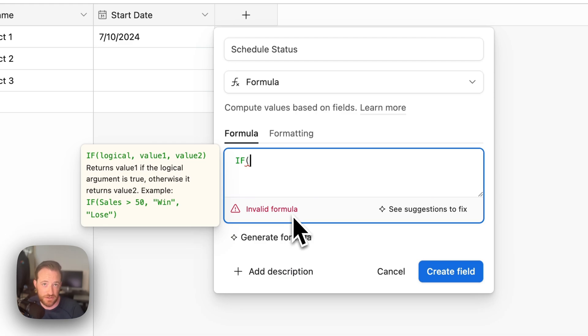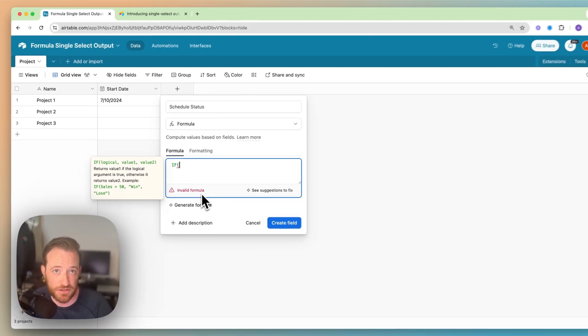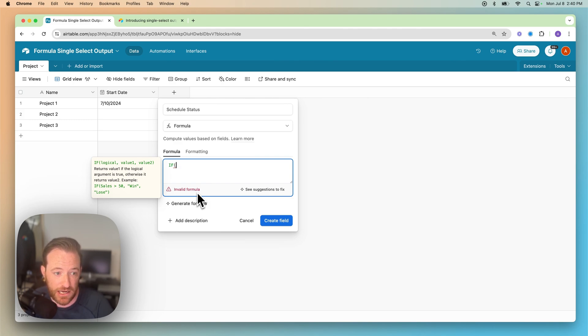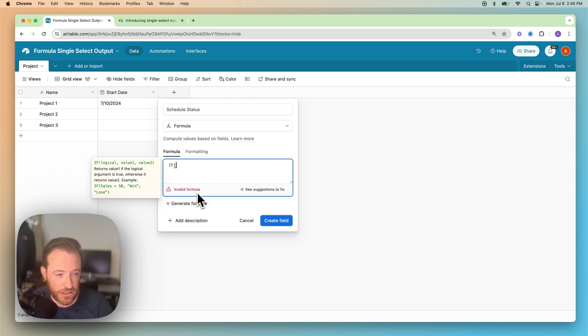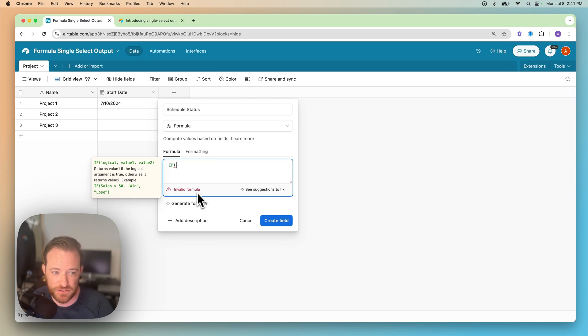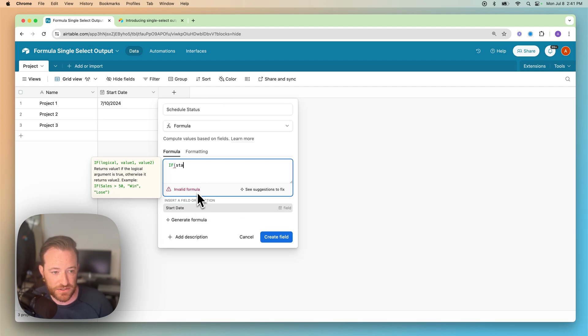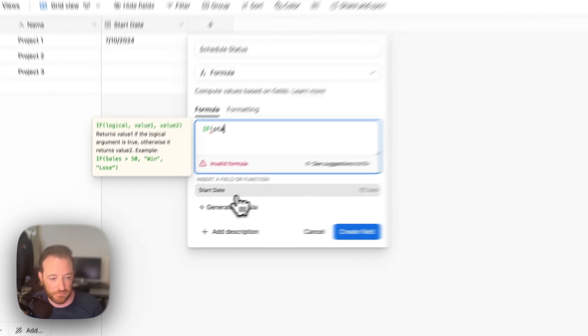So we're going to use an if then statement. The way that these are set up is that if a condition is true, we expect a certain output. If it's not true, we get a different output. And these are pretty familiar concepts, I'm sure. The way you structure that is just by separating a comma. So first is the logical piece of it. So we're going to say if there is a value in the start date, the way you represent that is to just say if the field name.